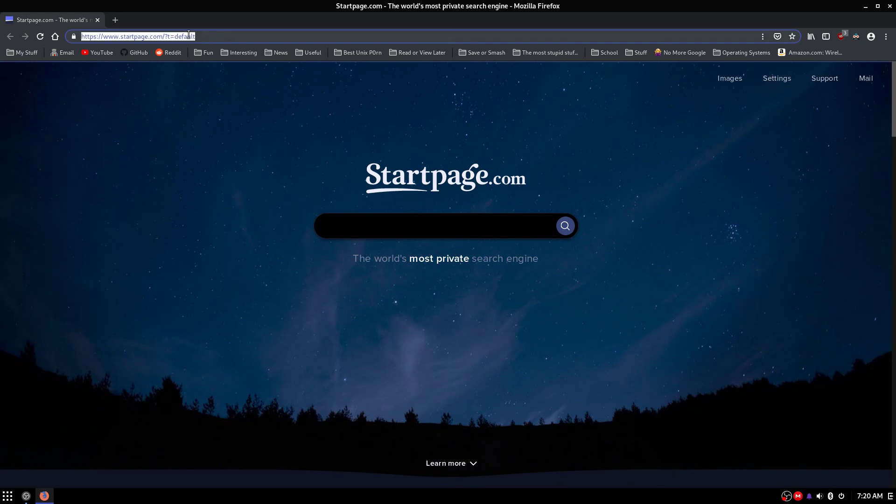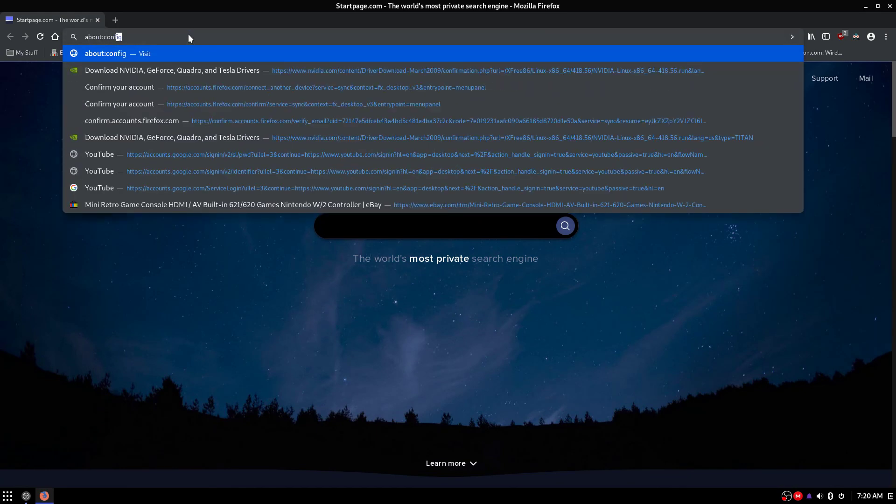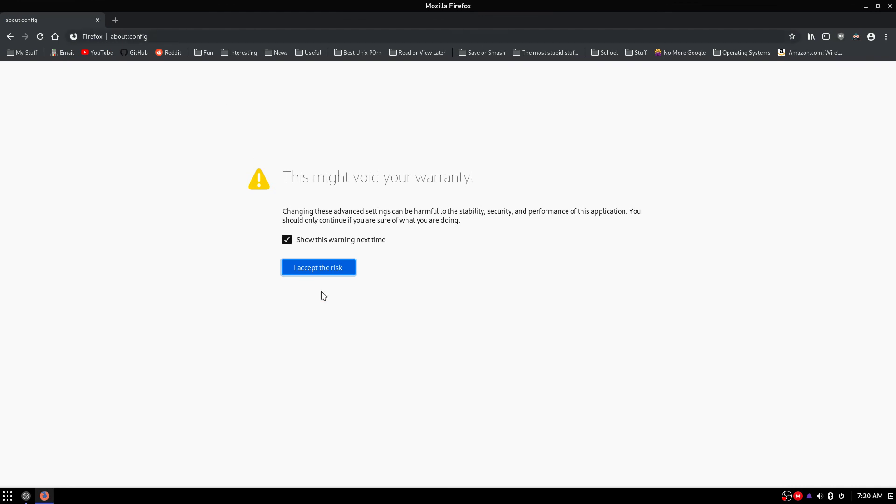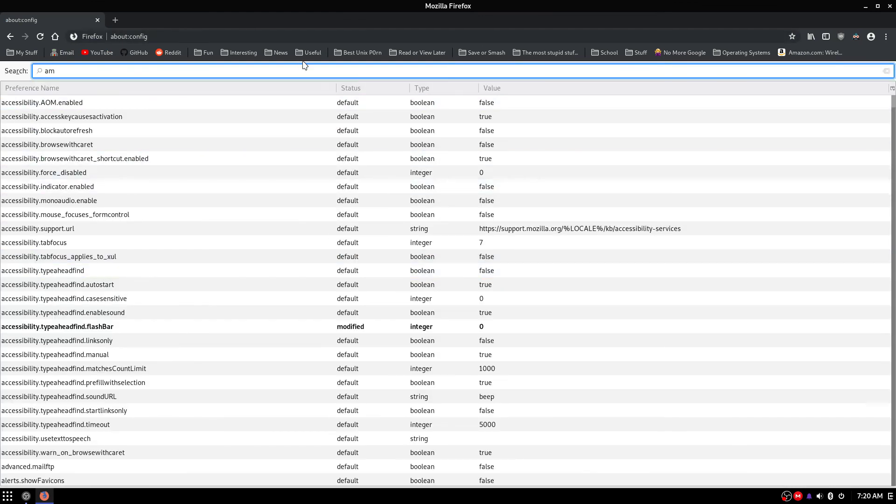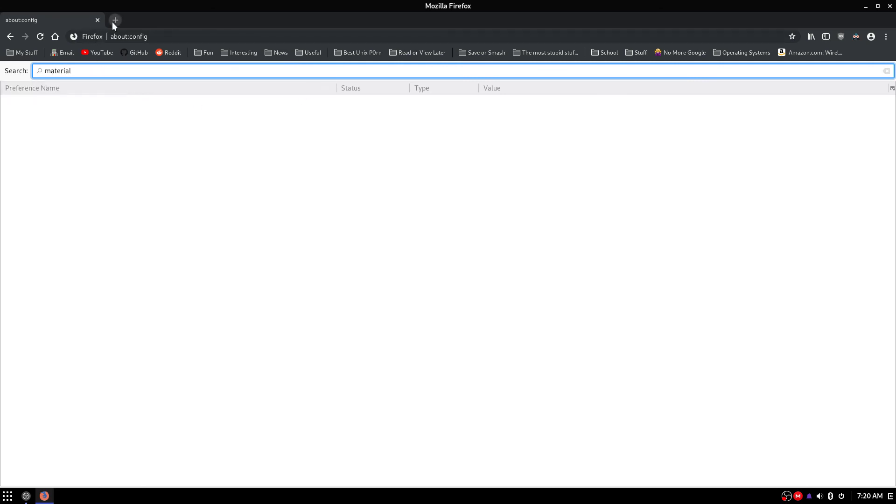So now we are going to do the last step. We are going to head over back to about:config. And we are going to head over to MaterialFox. Is this case sensitive? MaterialFox. Alright, it is not there, so we are just going to skip that step.